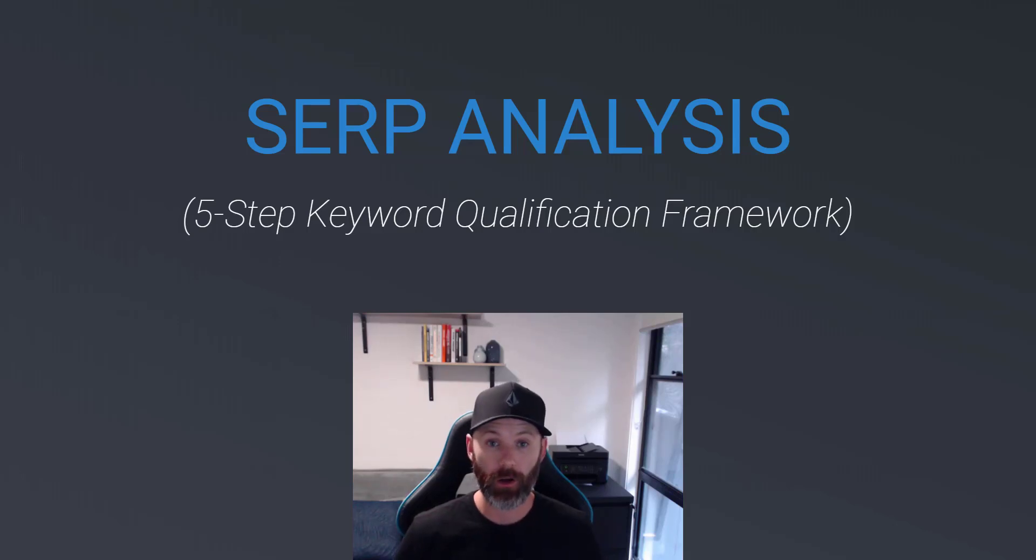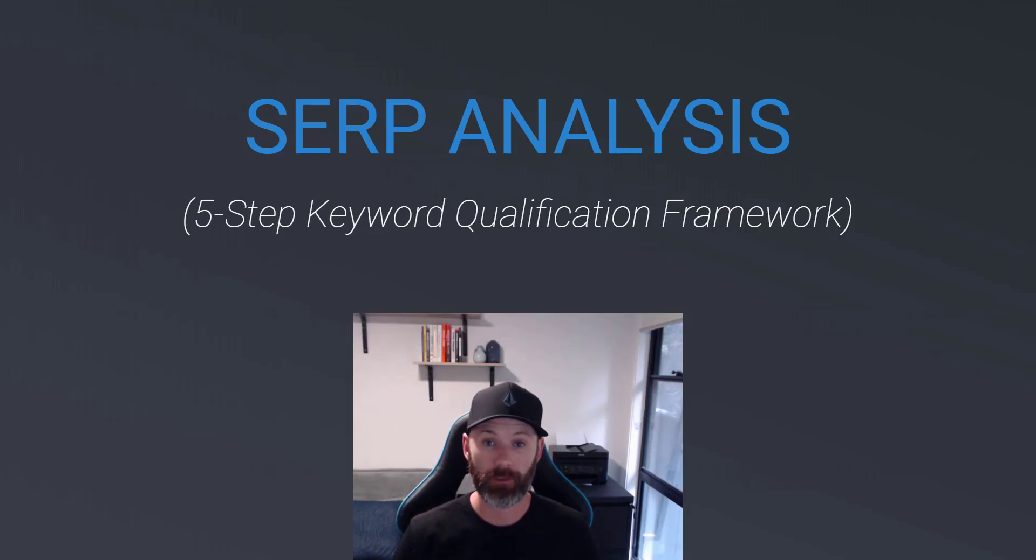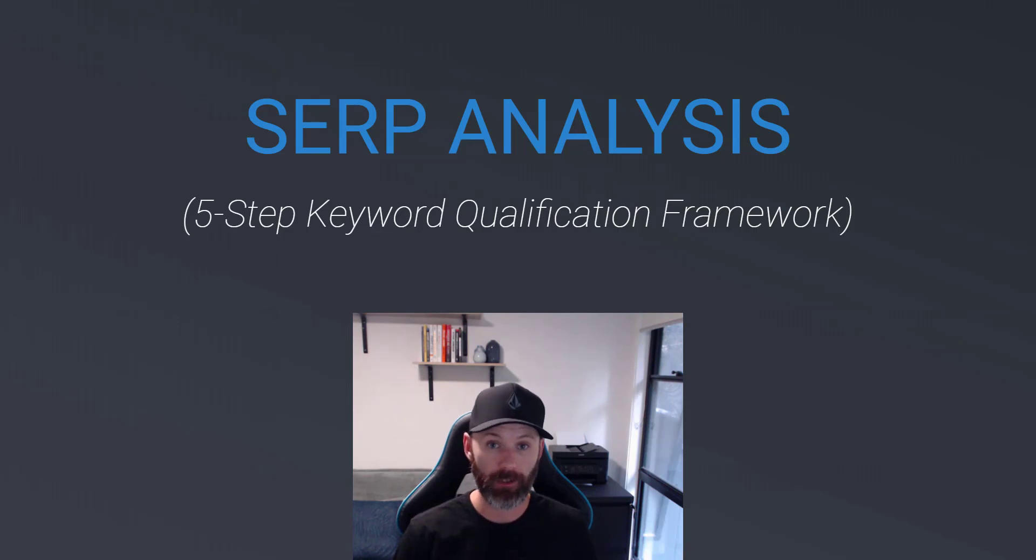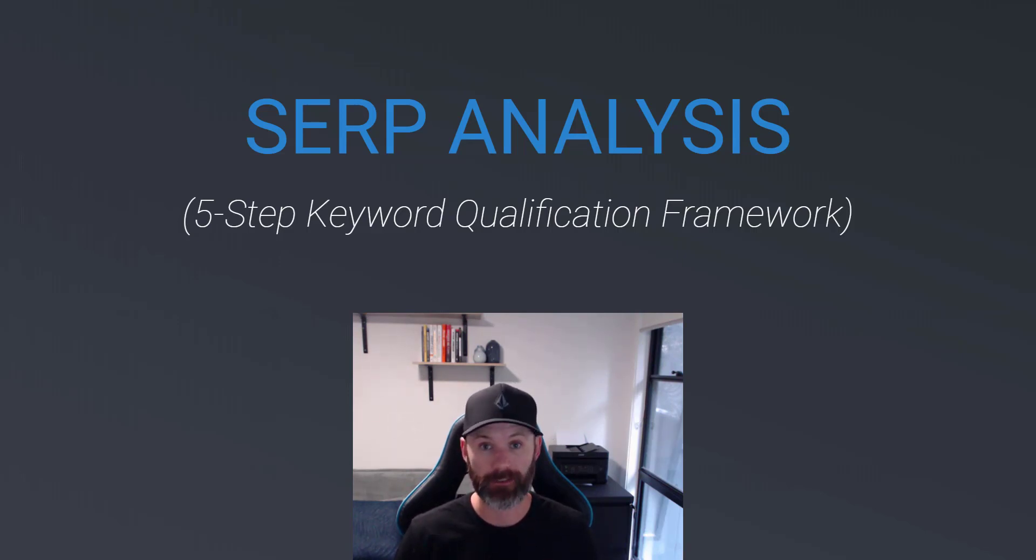Hey everyone, in this video I'm going to walk you step-by-step through the SERP analysis framework that I use to more accurately qualify new and existing keyword opportunities.